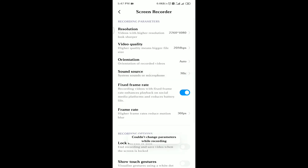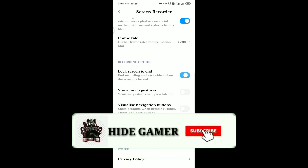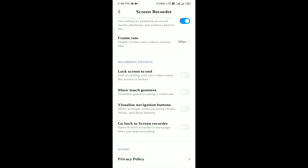Next is system sound. There are three options for system sound — you can choose nothing or enable it. Then there's the frame rate setting. You can also set lock screen to end the recording, and toggle show touches or gestures on or off.